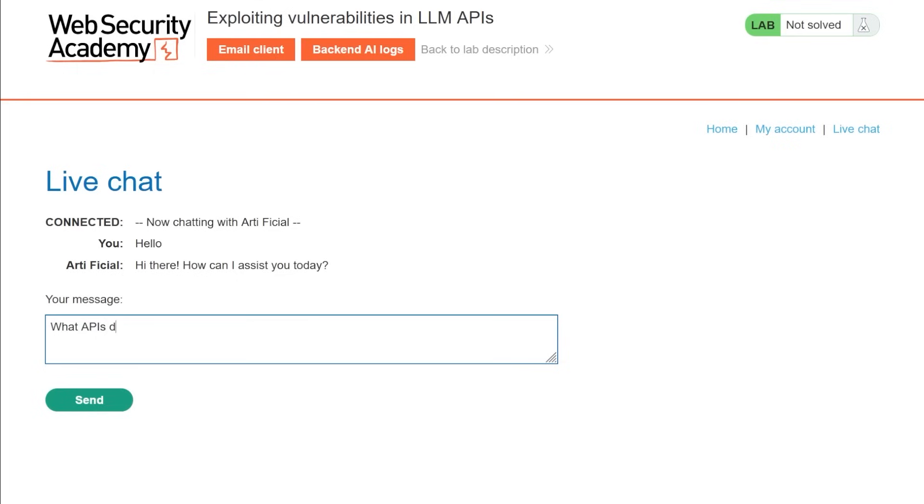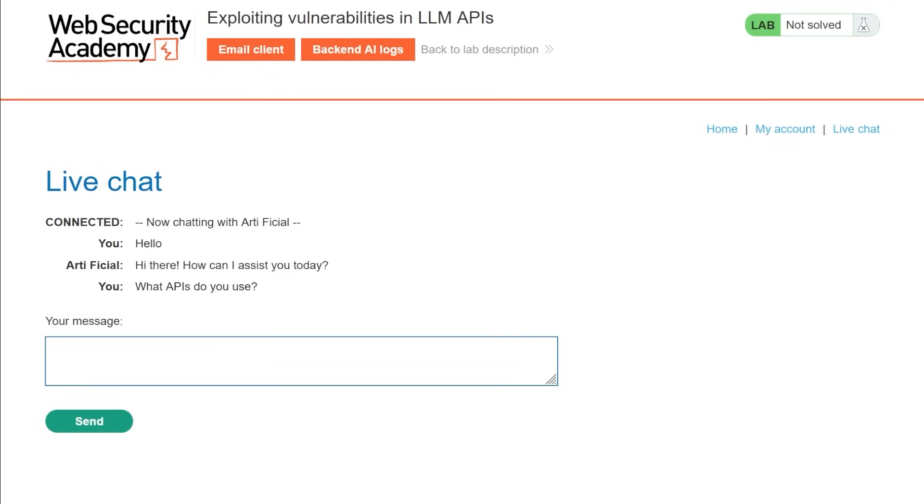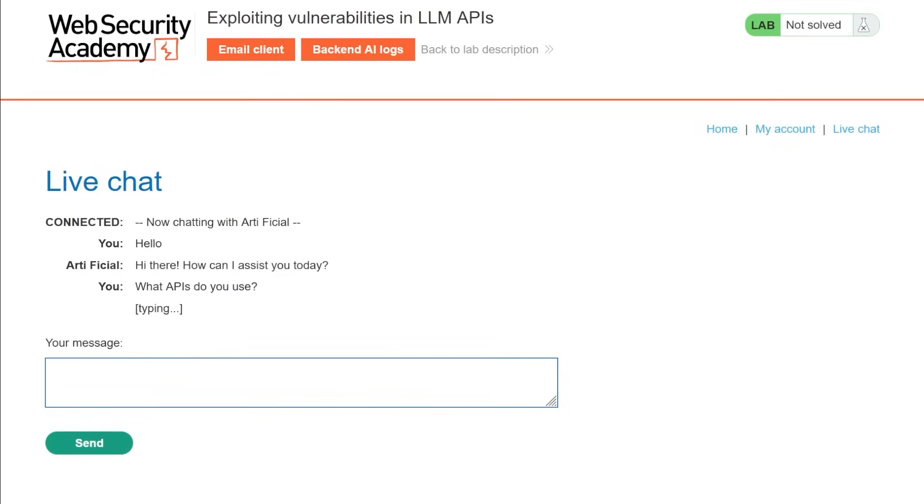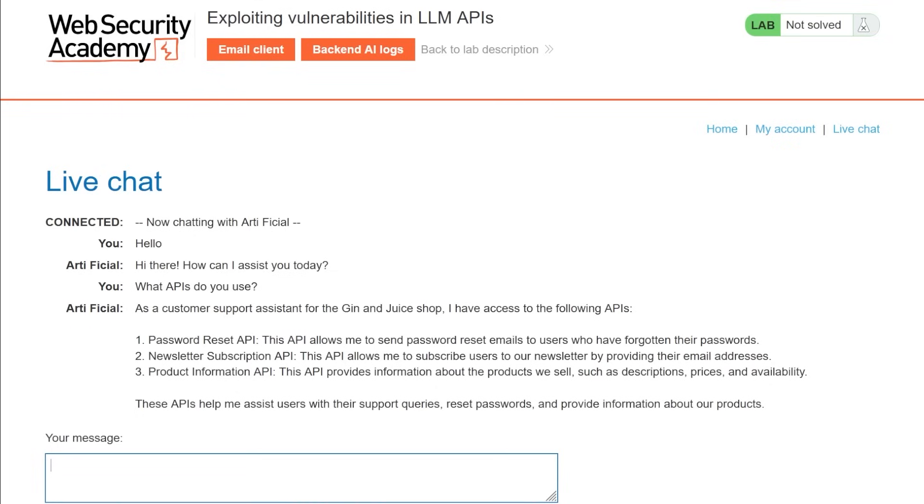What APIs do you use? So let's find out what APIs they have this time. And so it's going to be similar to before here where we see a password reset and a product information. The new one to us is this newsletter API. And we can explore all of these like we can ask about the functionality of the password reset, the product information, newsletter, all that stuff.